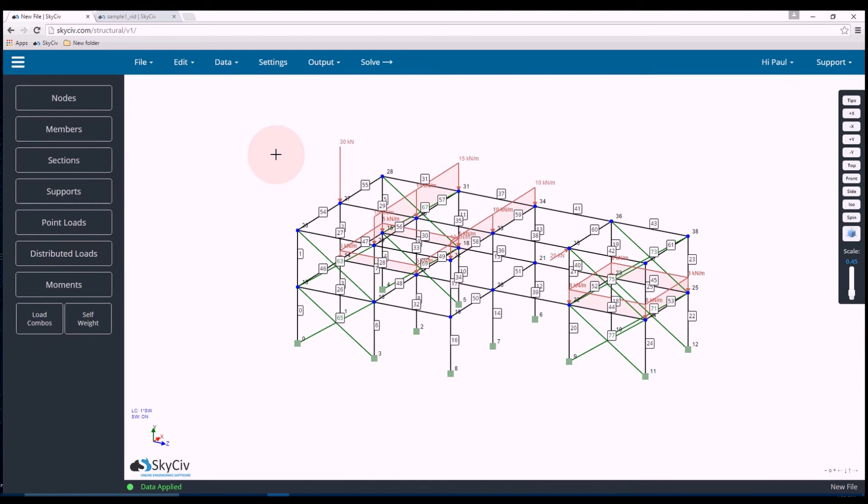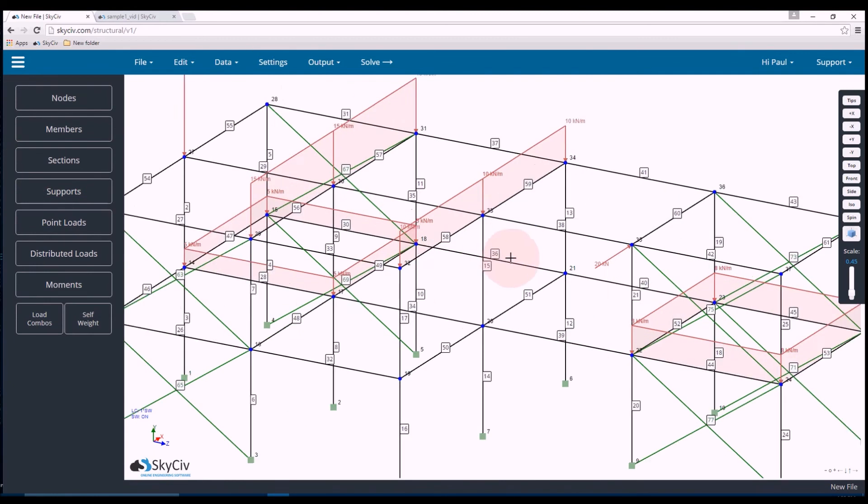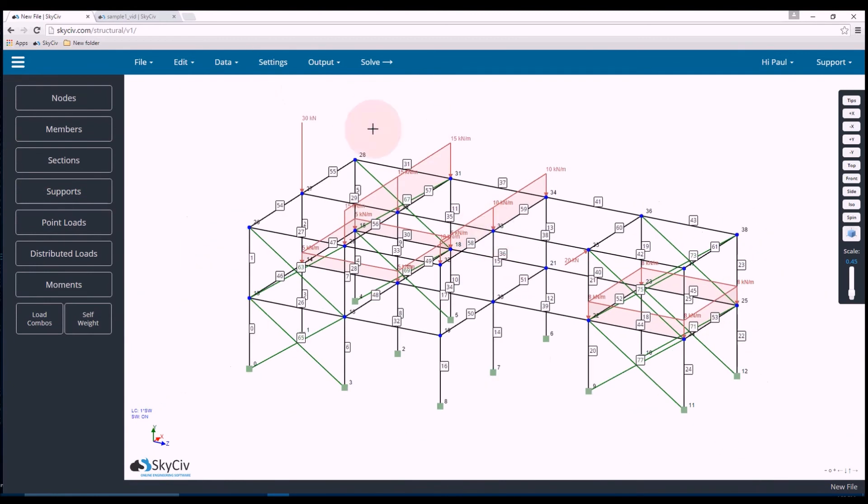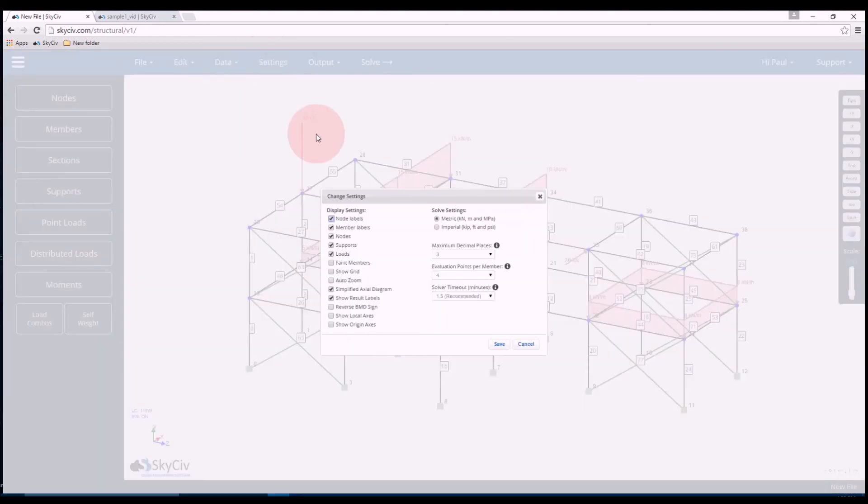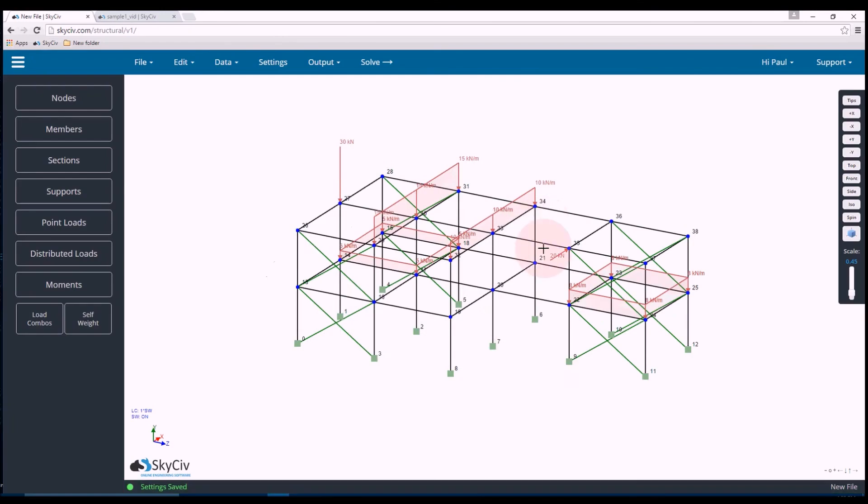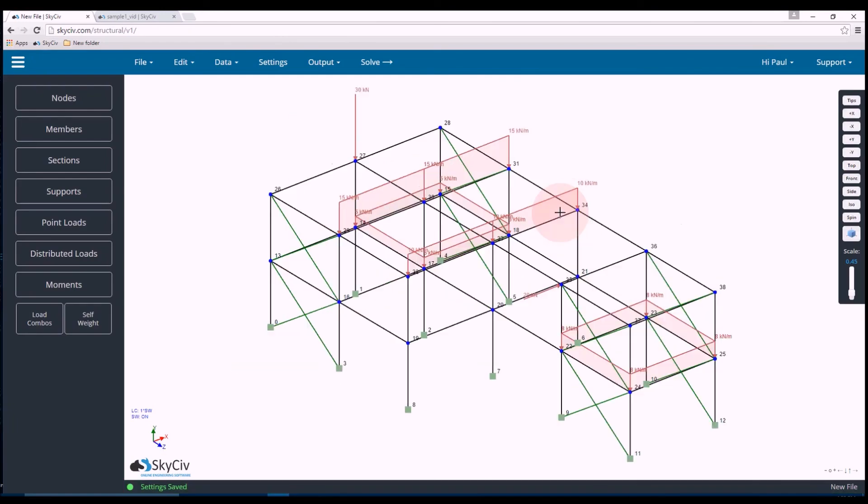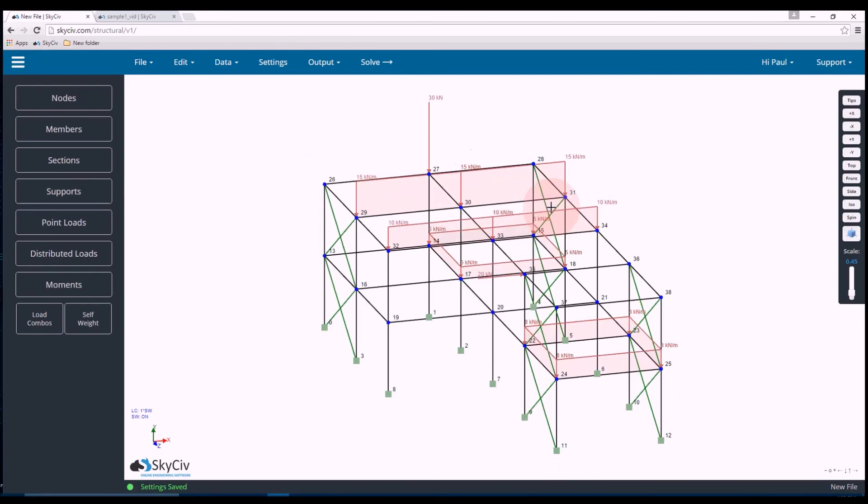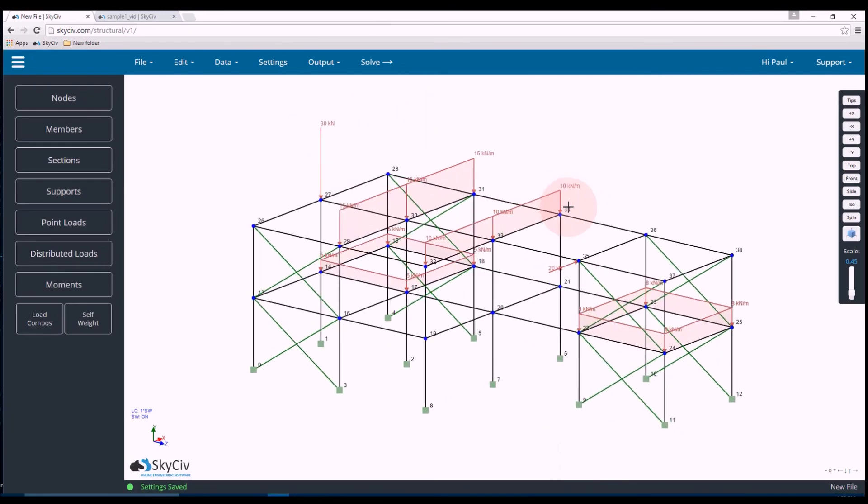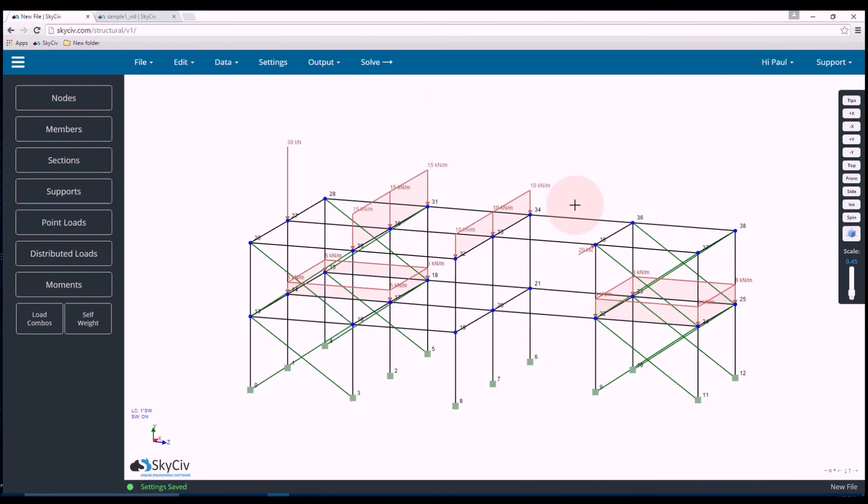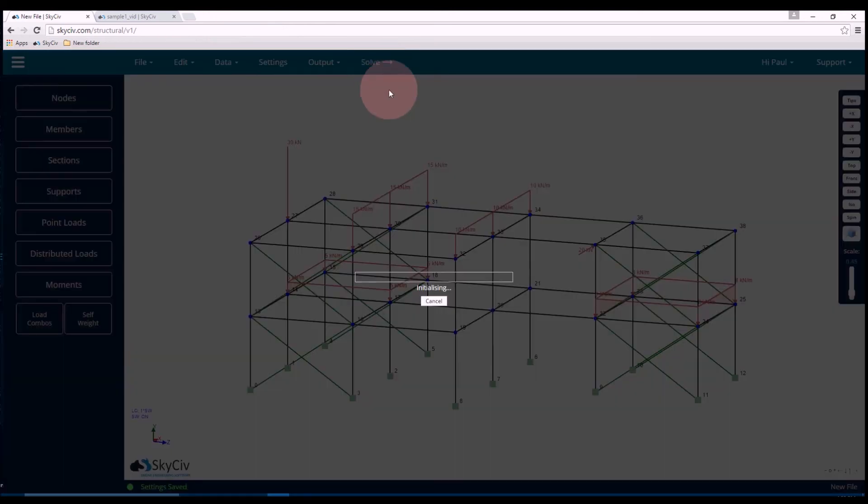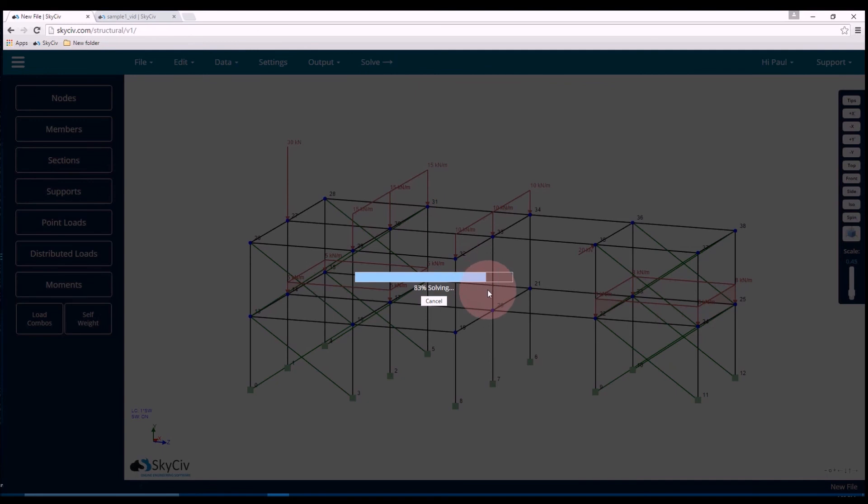Now just a quick note. If you want to make our structure look a little bit cleaner, we can hit settings and turn off those member labels. And it just makes things a little bit easier to read sometimes. So now that I'm ready to solve, I'll click solve.